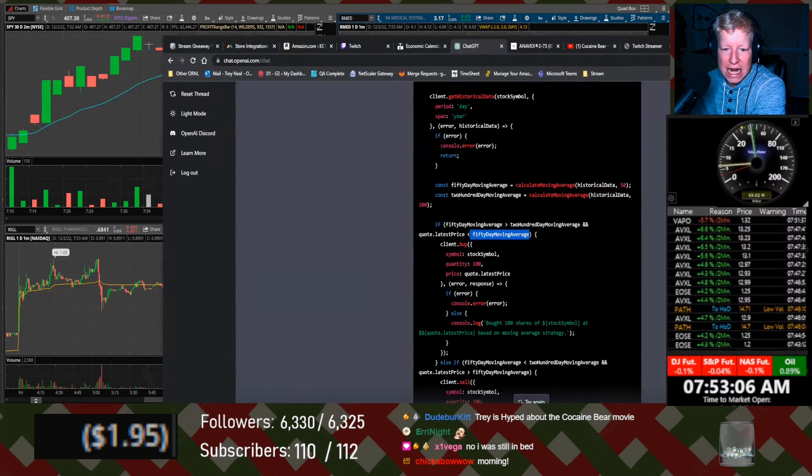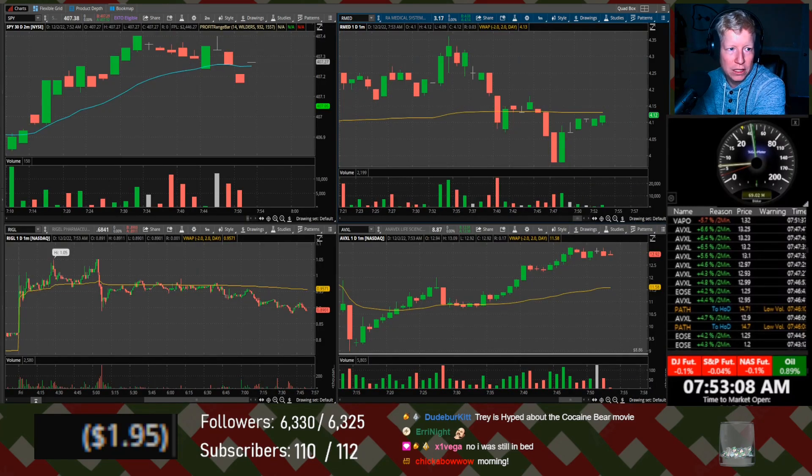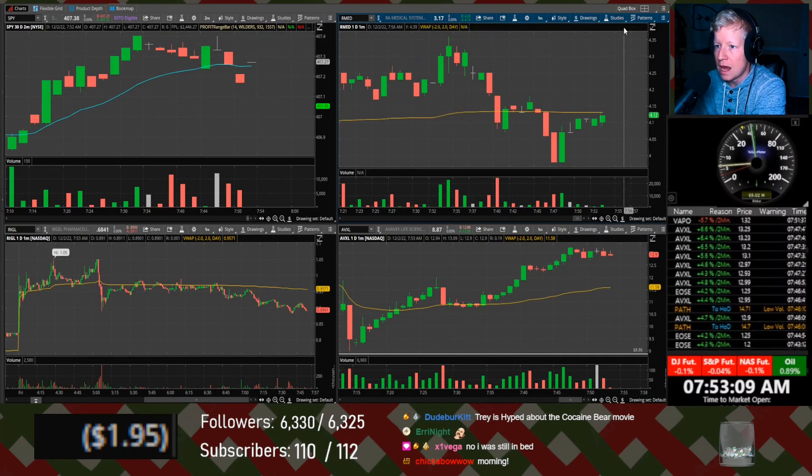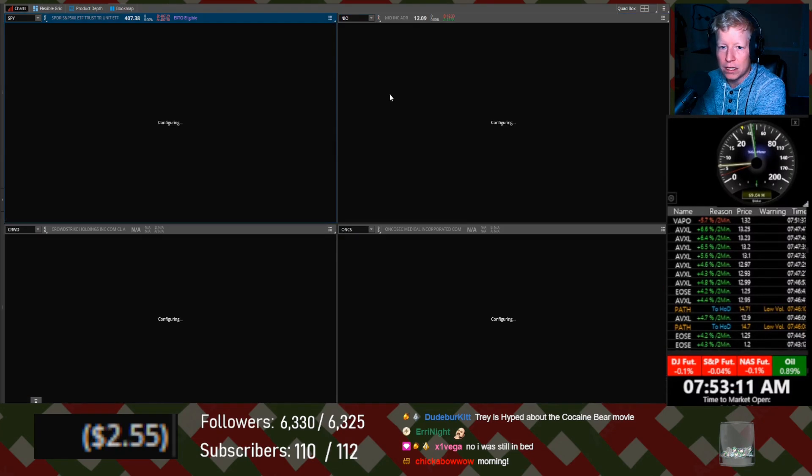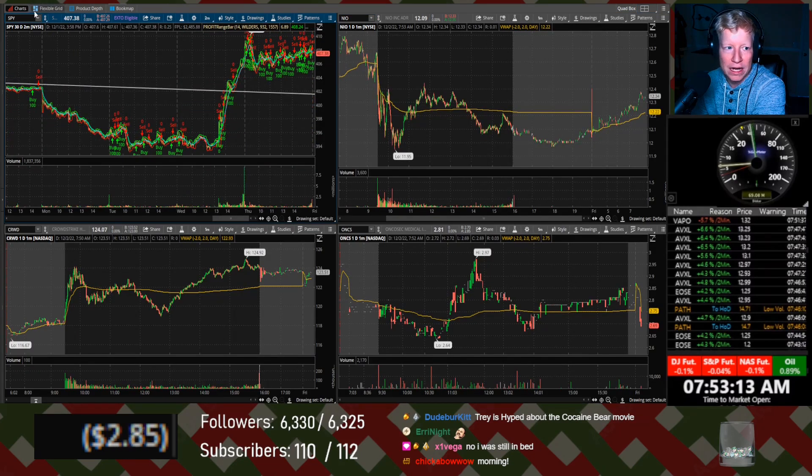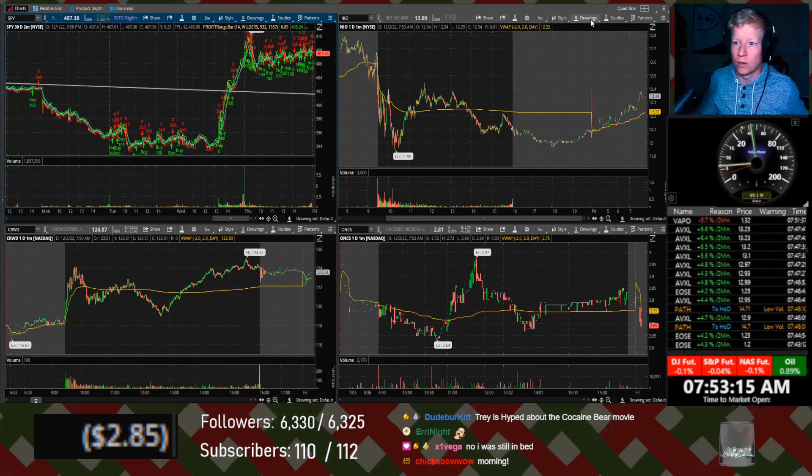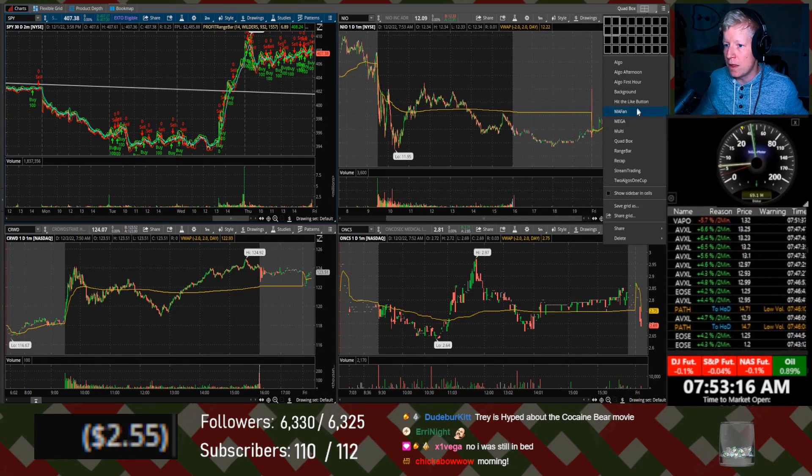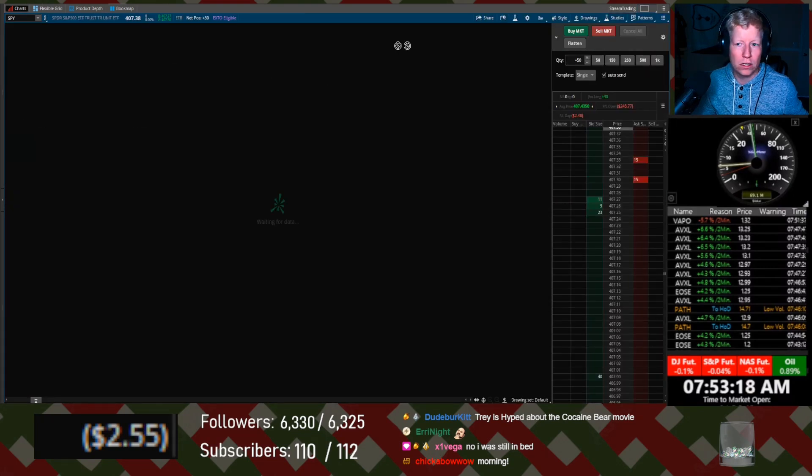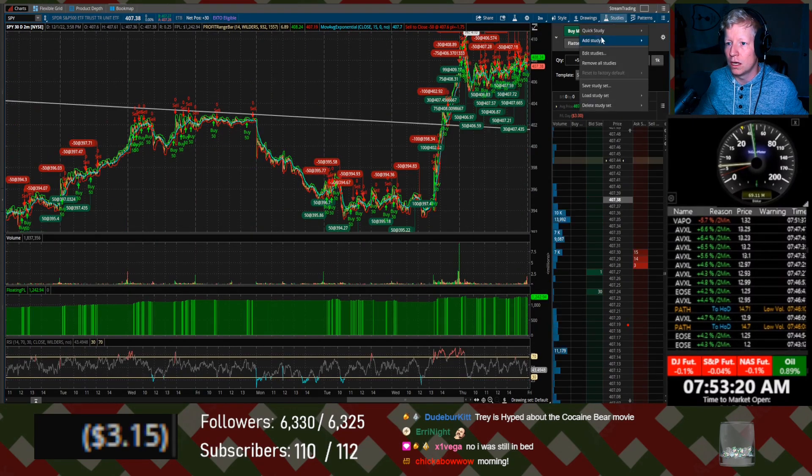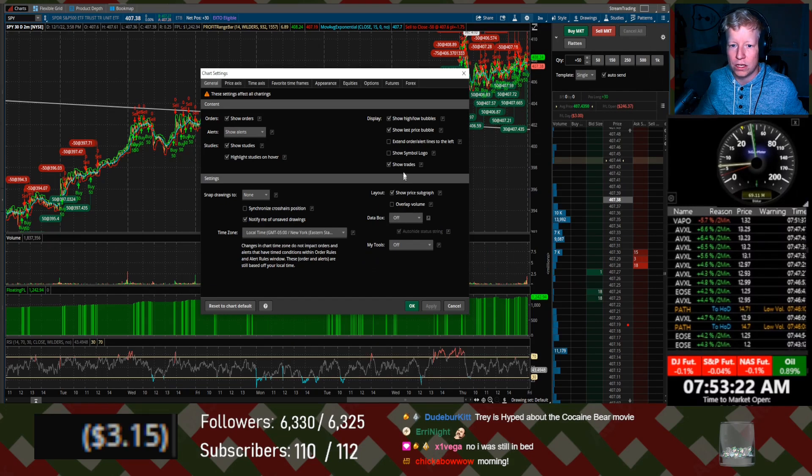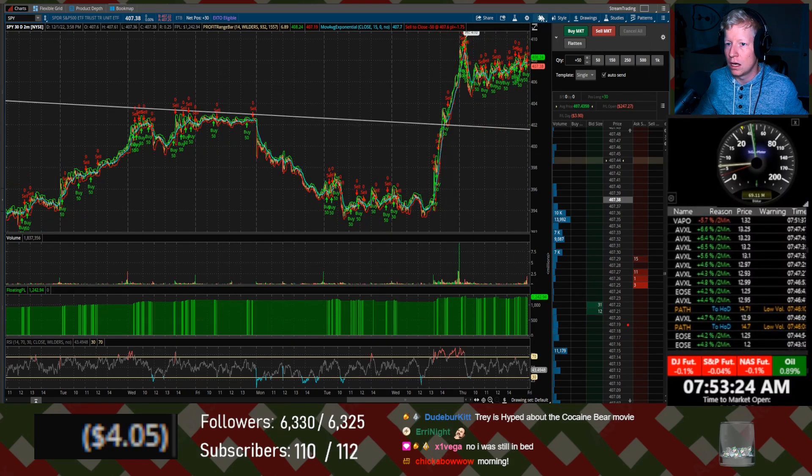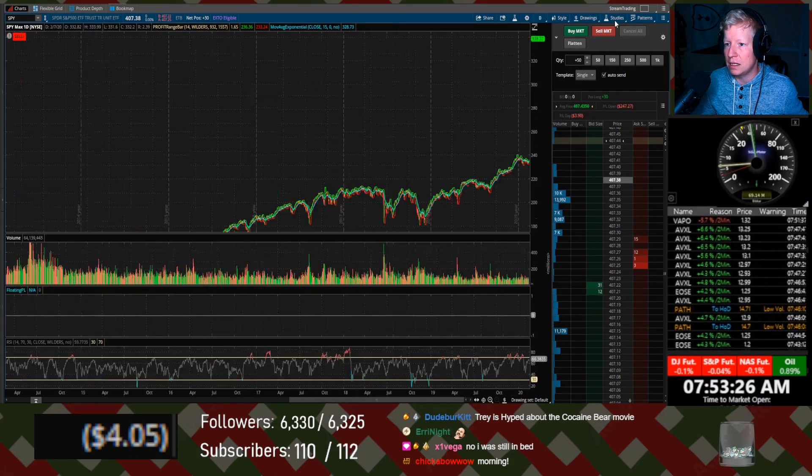He's using day moving average, so I assume it's on the daily chart. Let me save my quad box. Oh, I didn't save it. I hit the wrong button. Whatever. Too late now. Let's go here. Let's go. Well, first off, let's go here. Let's go to daily.